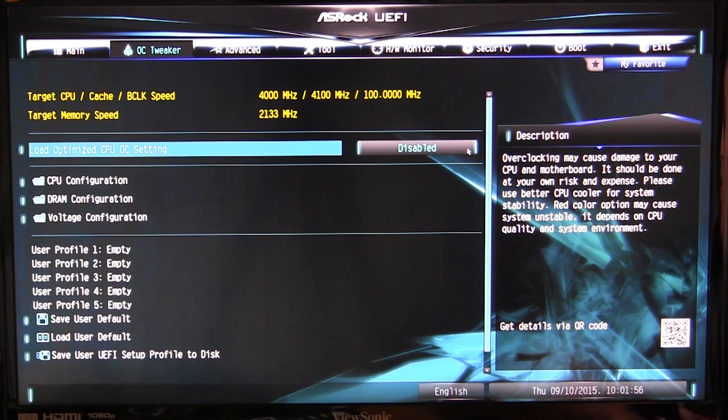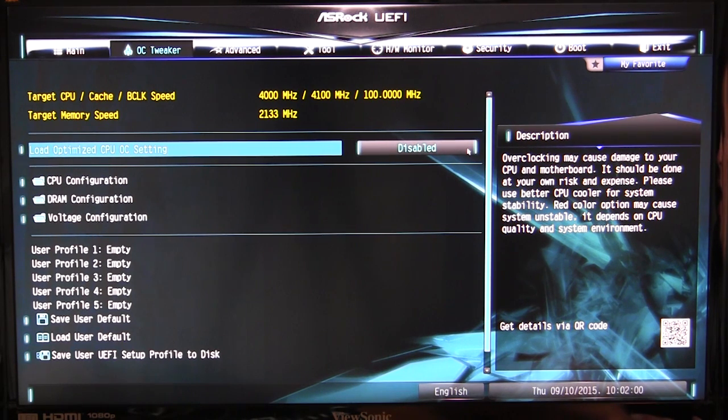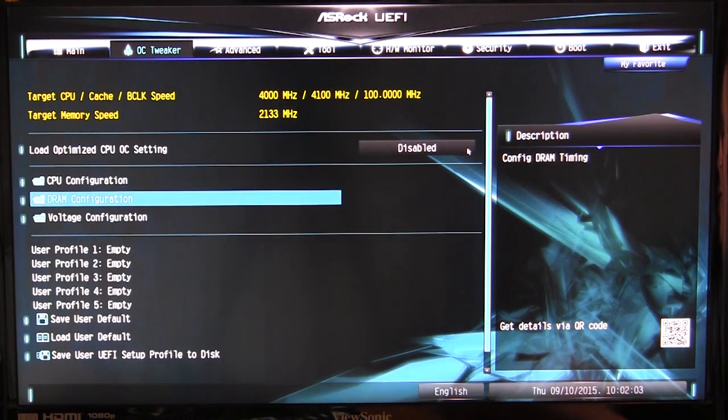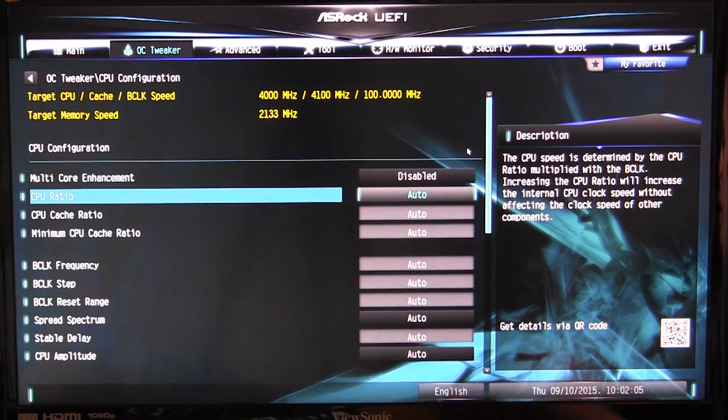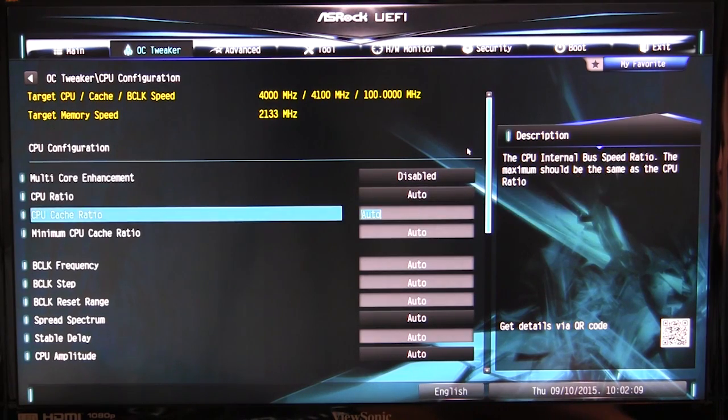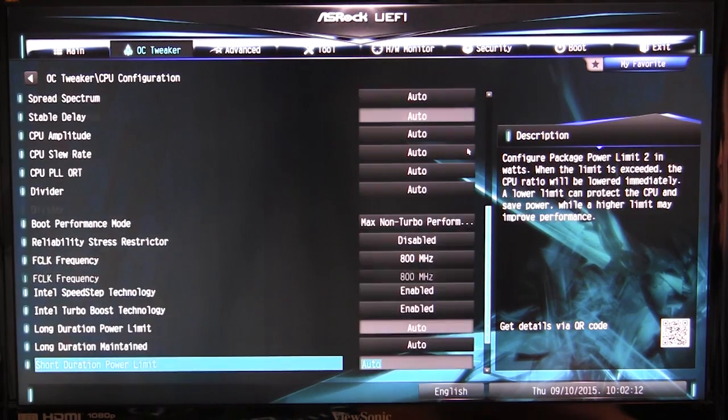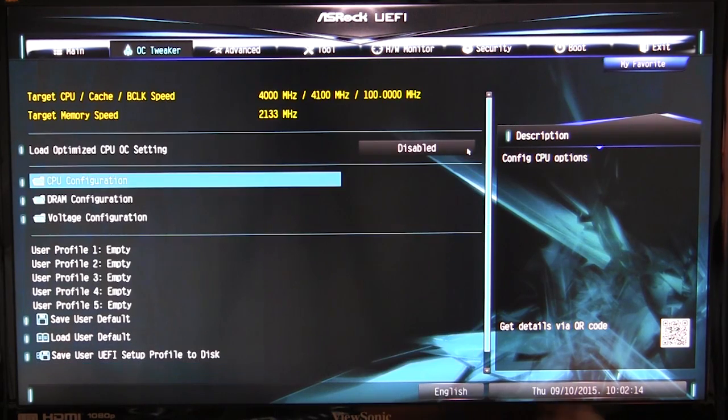One thing I really like that ASRock has done is they divided the different settings into folders. So for everything for your CPU, it's in its own folder. You can change your ratios, you can change your frequencies, all that stuff. Everything to do with the CPU is in its own folder.